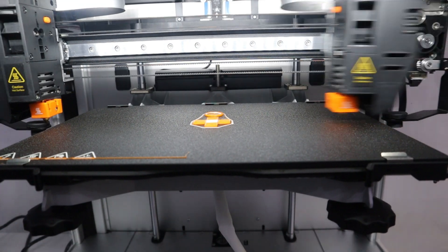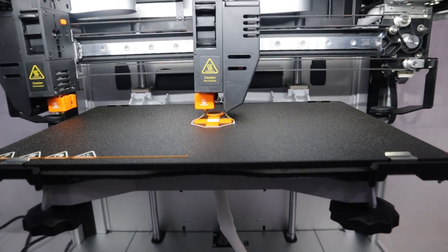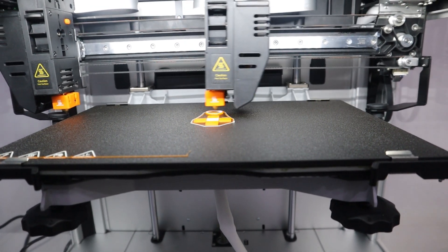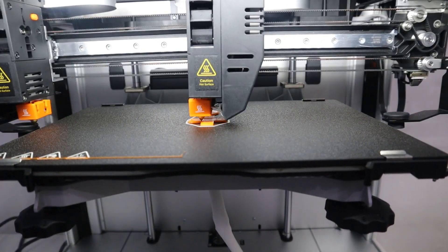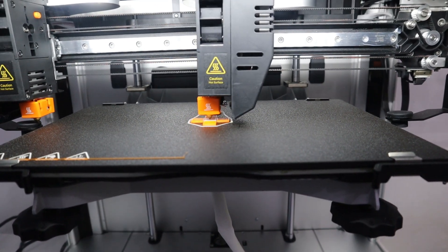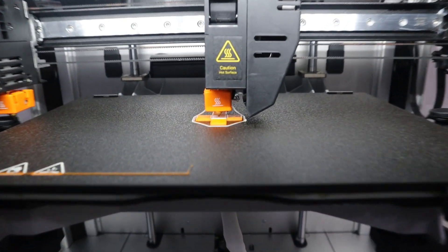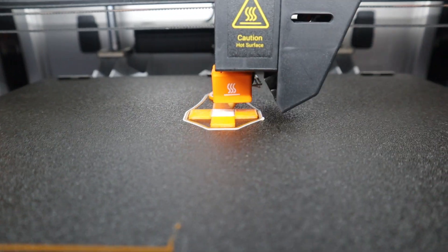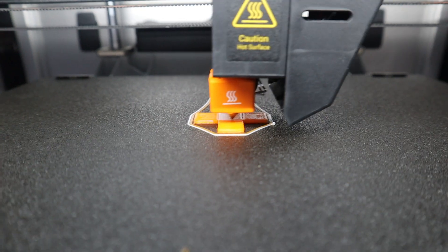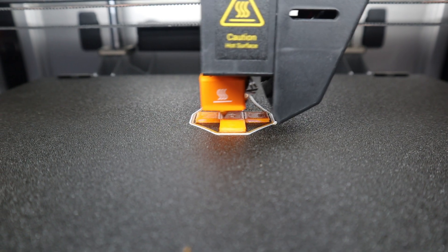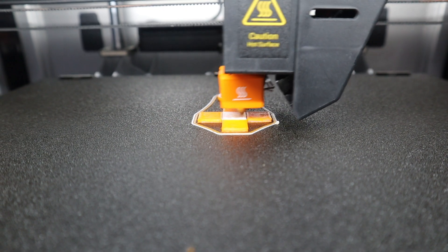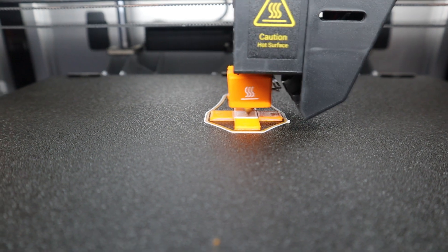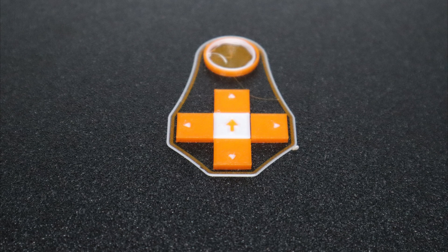After completing the previous calibration operations, the machine will print a test model with both extruders. By observing the model with the prompts on the touch screen, you can check if the offset calibration is successful.